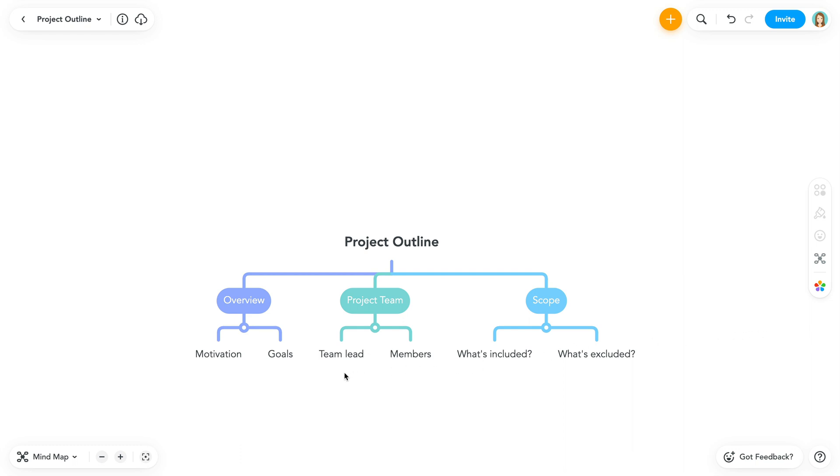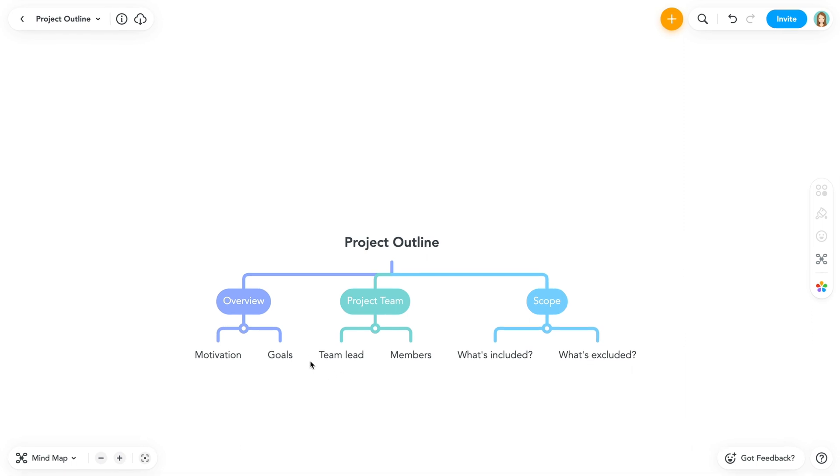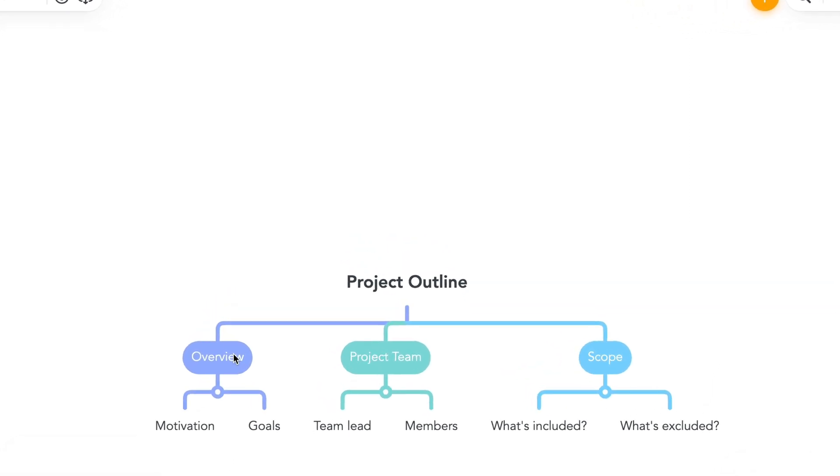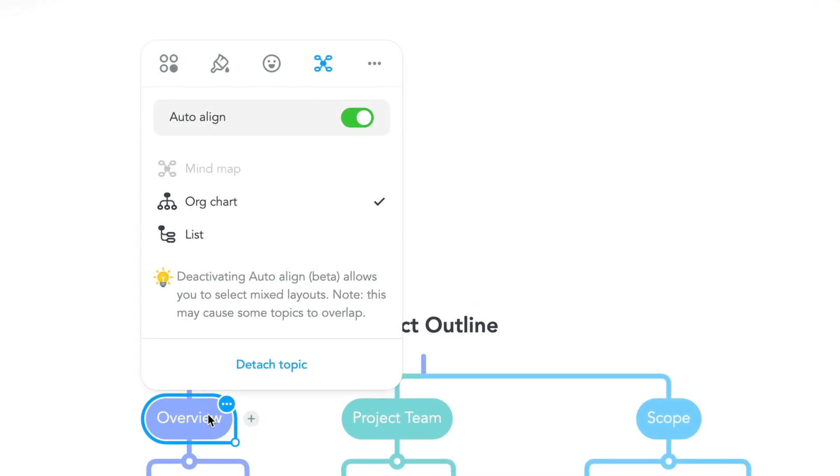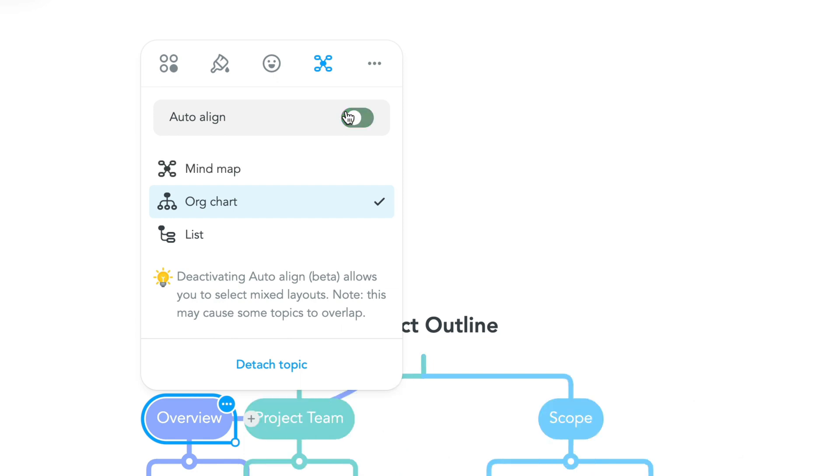Now I'm going to show you how to position a topic outside of the auto layout you've selected. You can do this from the layout panel either by right clicking the topic or selecting the layout icon from the vertical styling toolbar when a topic is selected. Now toggle auto align off.